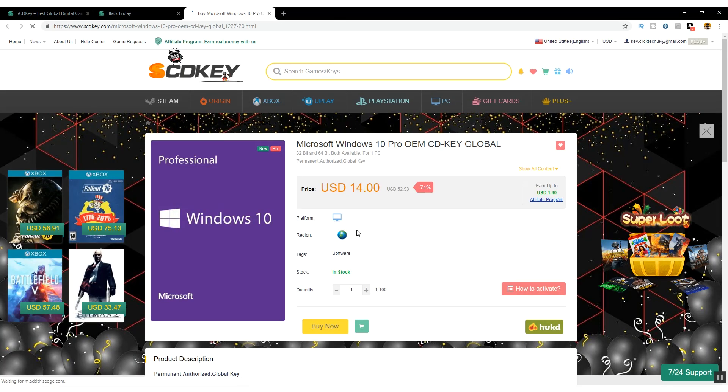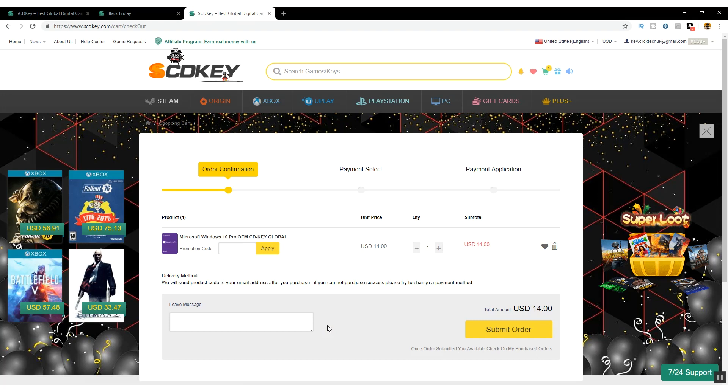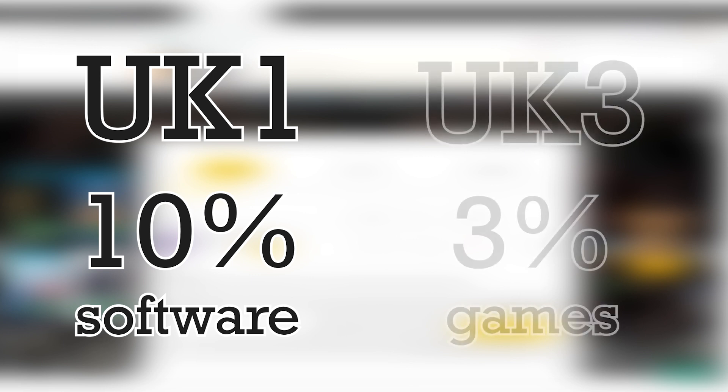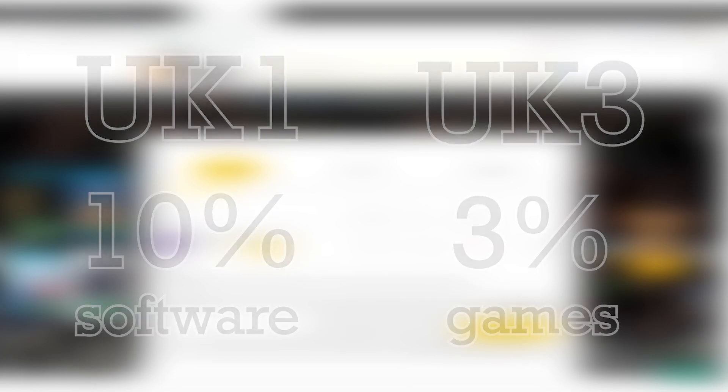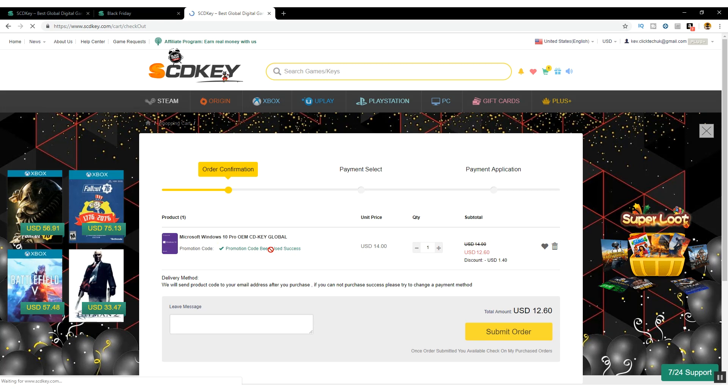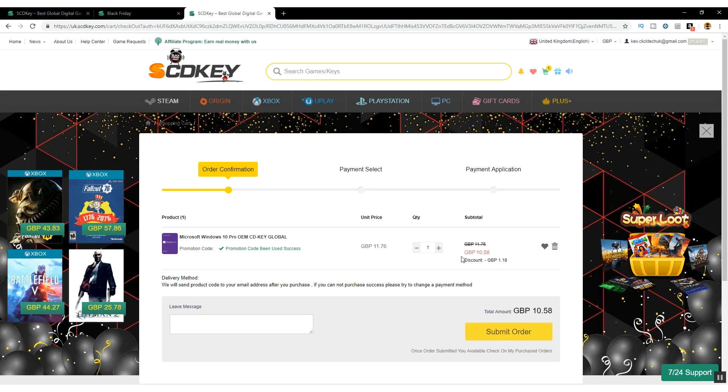click on buy now and you'll be taken to the order confirmation page where you can add my promotional codes, UK1 for 10% off any software titles or UK3 for 3% off any games. So I put the promo code UK1 in and it takes the cost down to $12.60 or £10.58, which is even better.